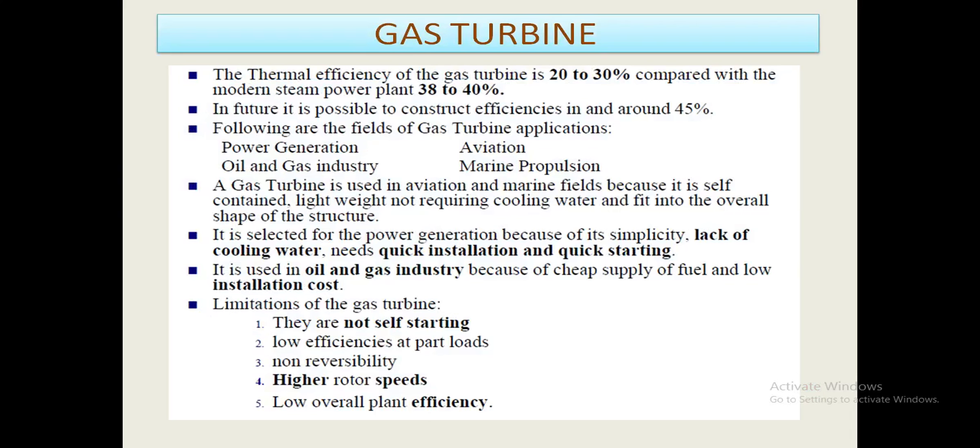The thermal efficiency of the gas turbine is 20 to 30 percent, compared with the modern steam power plant at 38 to 40 percent. In the future, it is possible to construct efficiencies in and around 45 percent.